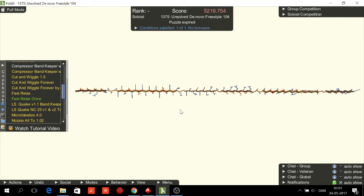I recognize this as a paradox scene design. That is a design where we have a sheet, then a helix, then two sheets, then a helix and then a sheet. The two middle sheets have odd lengths, which is necessary for a paradox scene design.